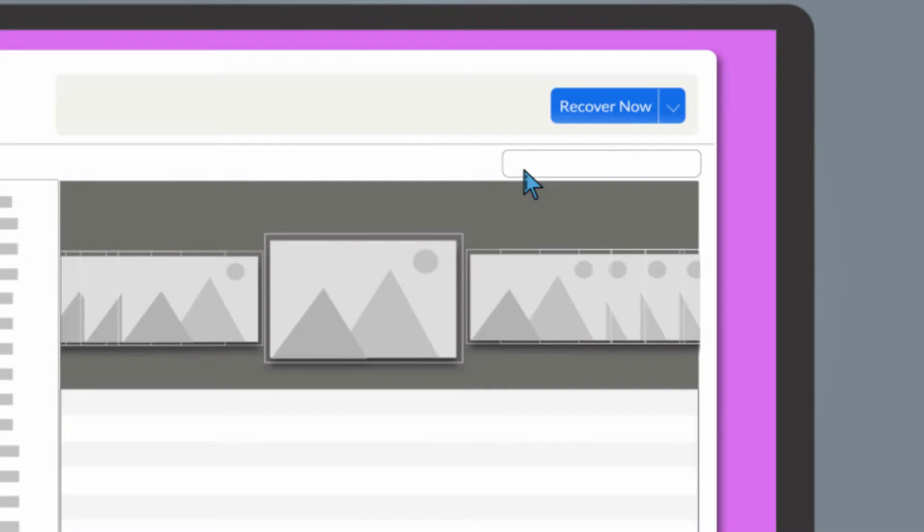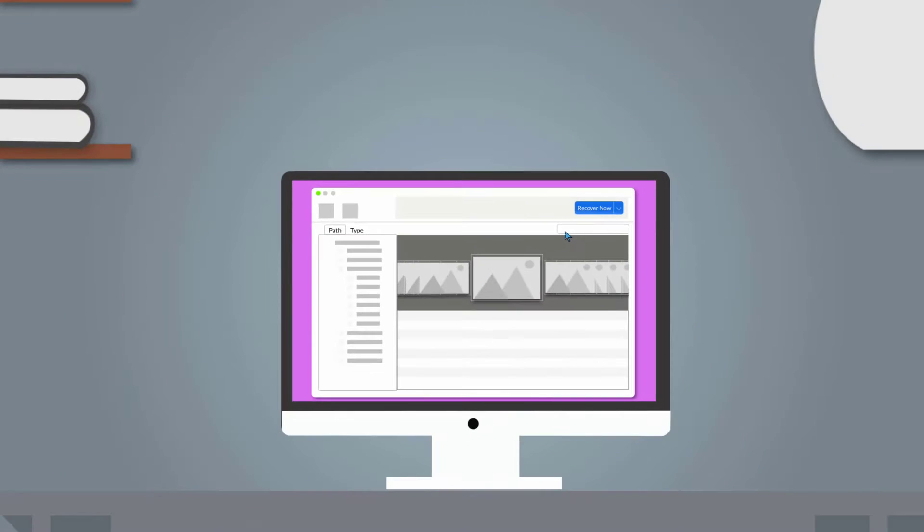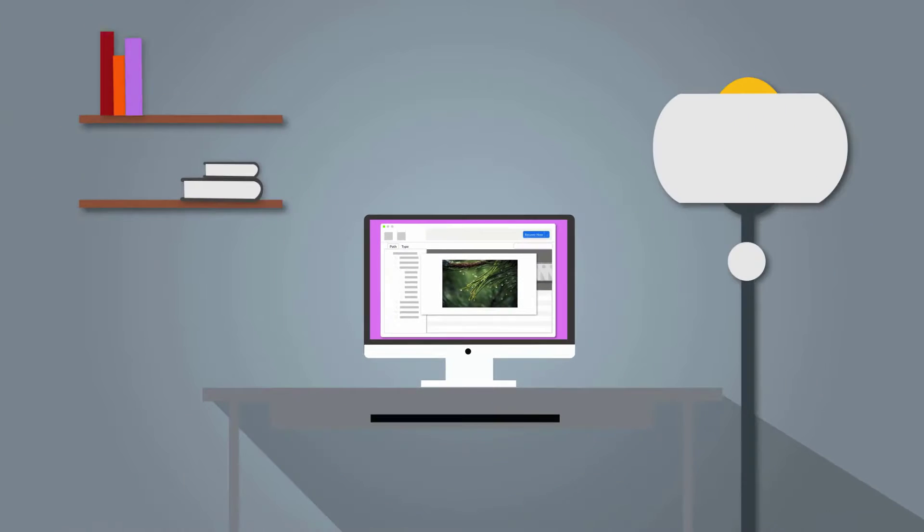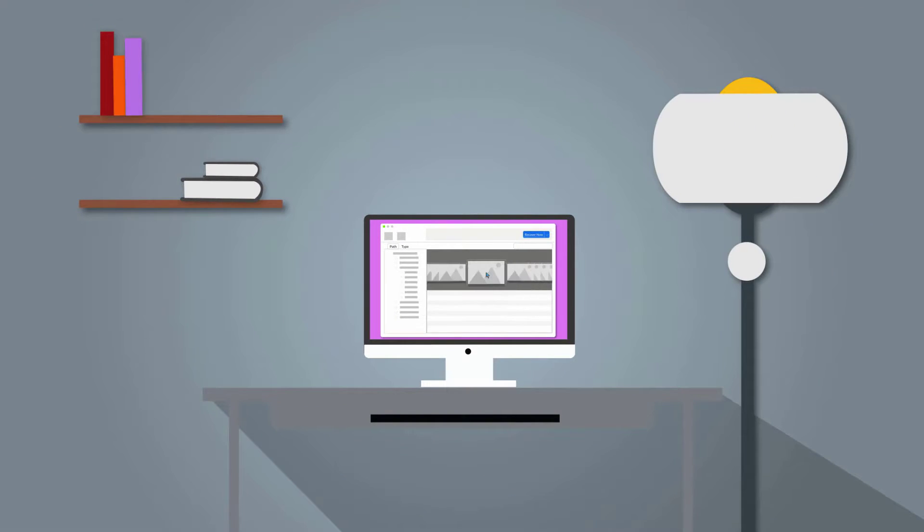Using the search bar is highly recommended to quickly locate the exact files you need. By double-clicking on a file, you can preview the file exactly as it will appear after recovery. If the preview works, successful recovery is 100% guaranteed.